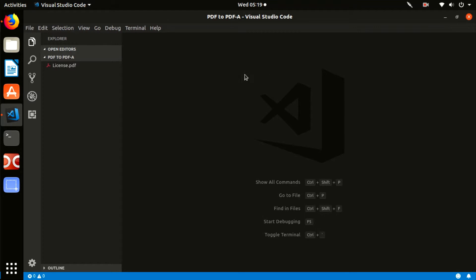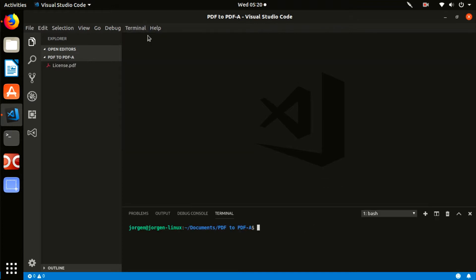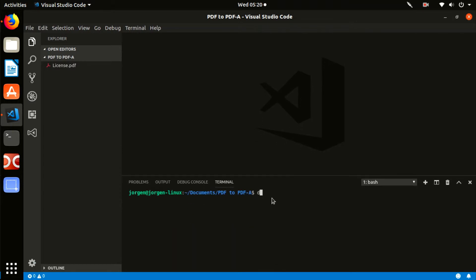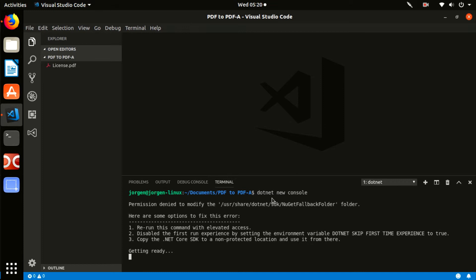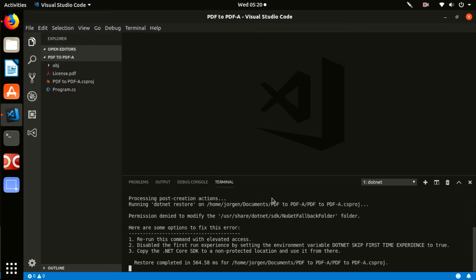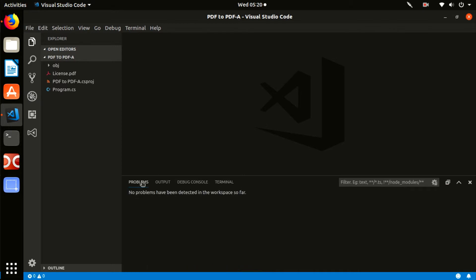Next, you need to create a project. To do this, select 'New Terminal' and enter the command: dotnet new console. Press Enter. This process is very easy and as a result you will see the message: 'The template console application was created successfully.'